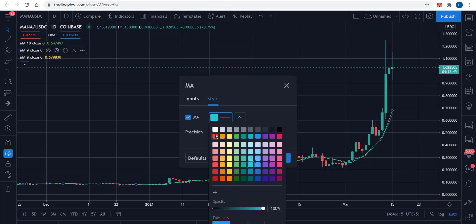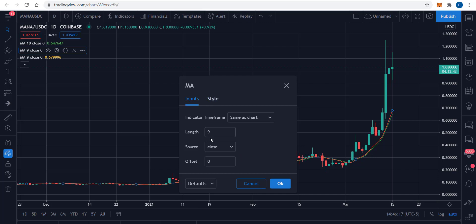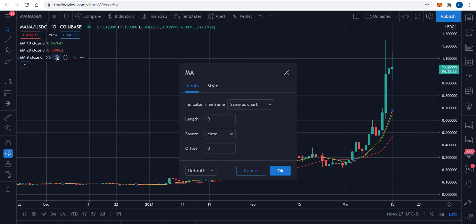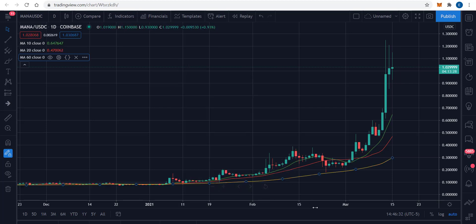If you decide to use, instead of the 10, 20, and 60 moving averages, the 15, 30, and 80, how do you compare that result to something you saw when using your standard process? So we are using the 10, 20, and 60.